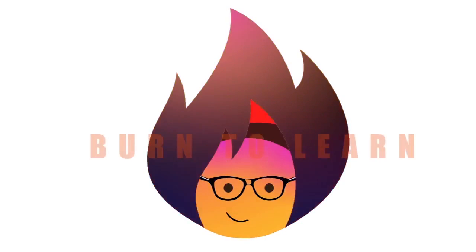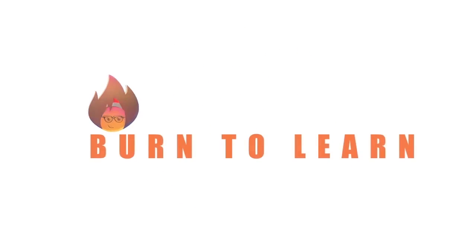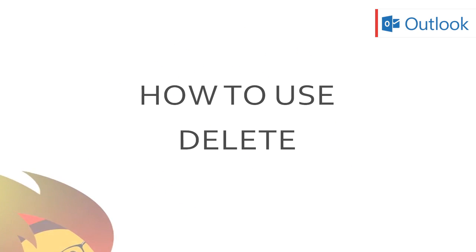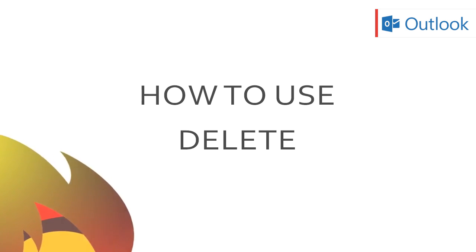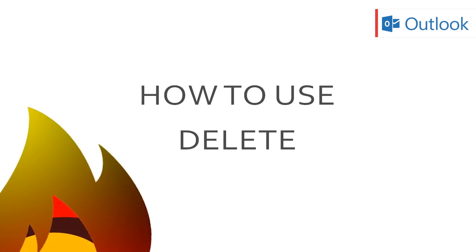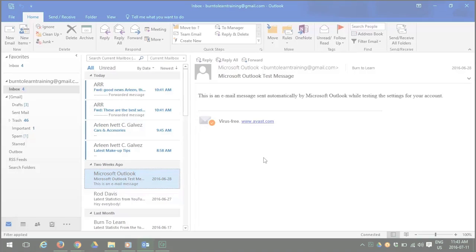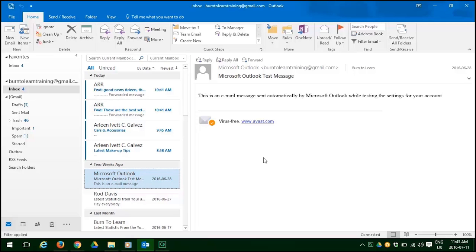Hello and welcome everybody to Burn or Learn. This is Rod Davis and in this video we're going to show you how to use Outlook 2016 to delete emails you don't want and how to get rid of all that spam that sits in your inbox. You ready? Let's go.